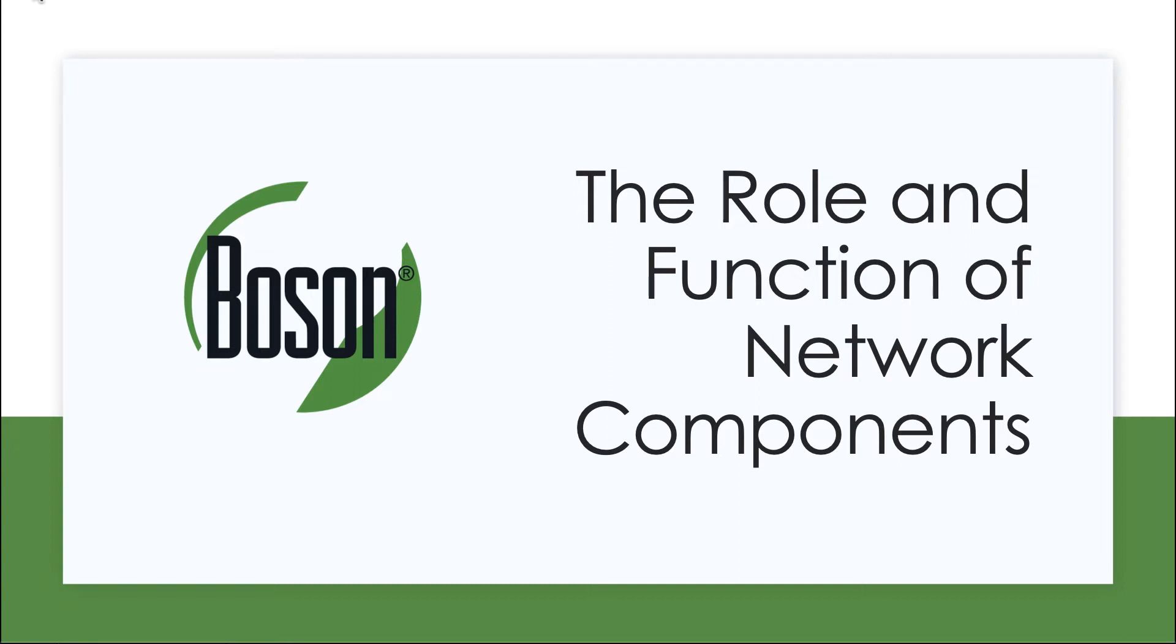As a Cisco Certified Network Associate, it's not just routers and switches that you're going to be familiar with, but certainly our journey begins there. In this video, we're going to start our discussion of the role and function of network components, and we are going to be starting with some of the most famous ones.